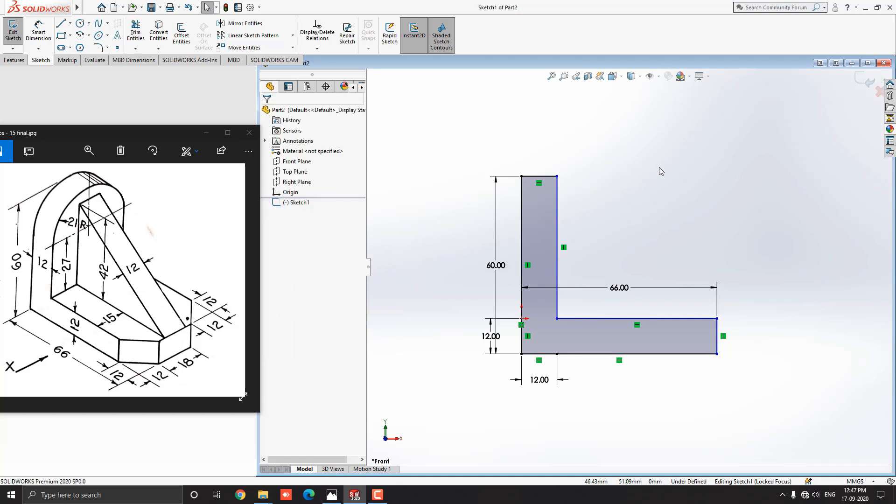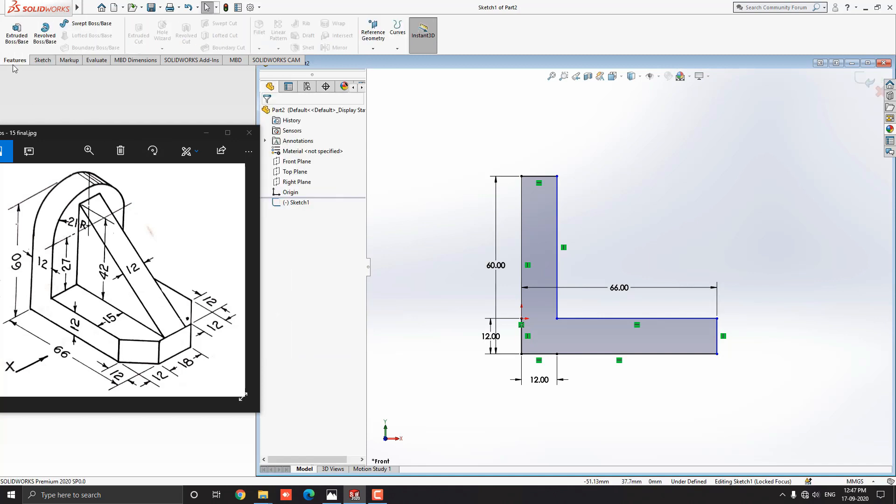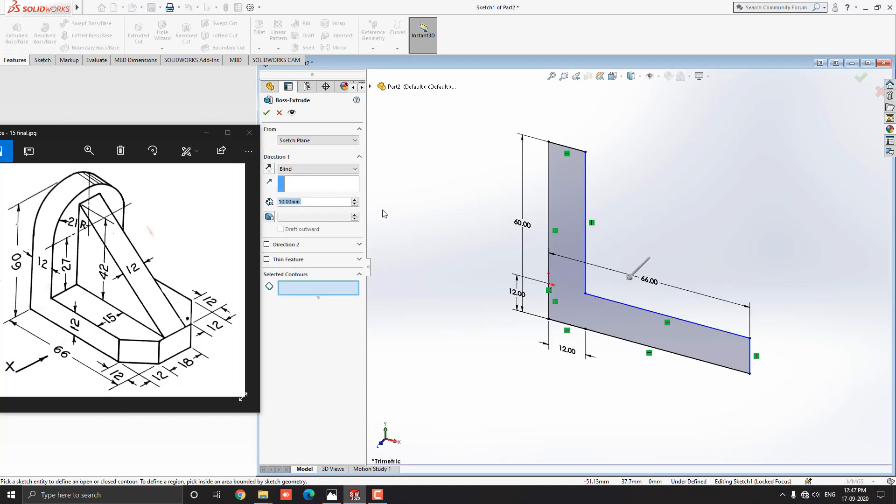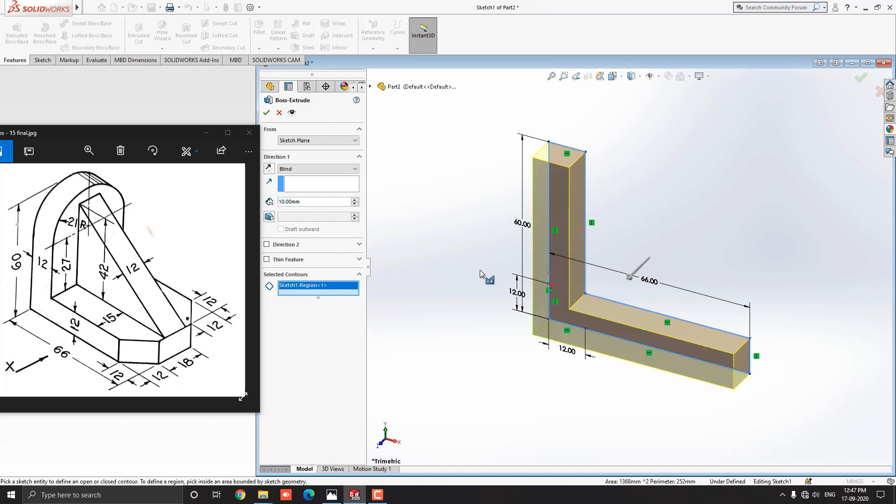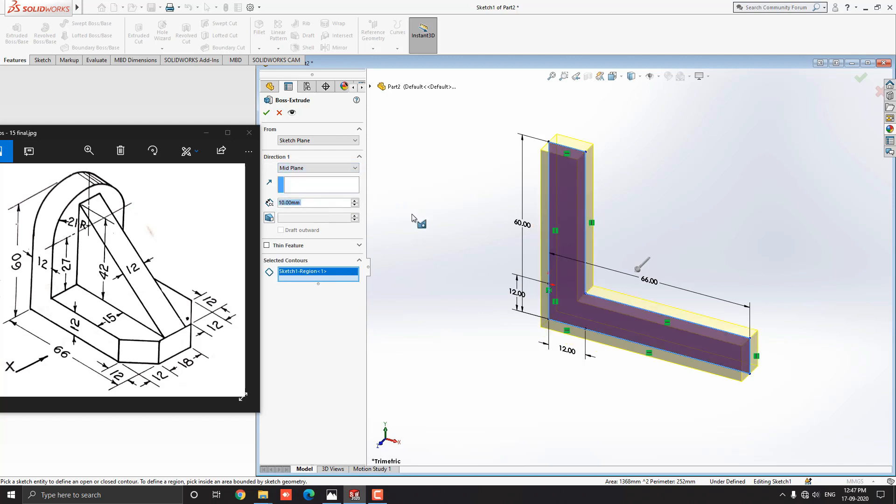Escape the command. Our sketch is completed. Go to the feature tab and select the extruded boss base tool. Notice here, multiple sketches are detected, so we manually select this profile for extruding.